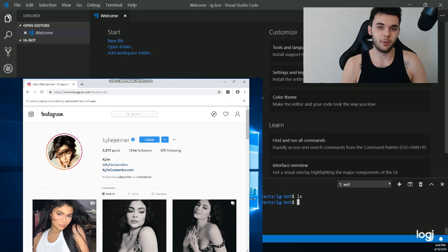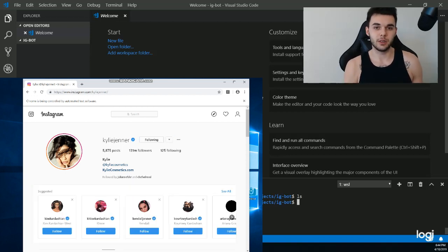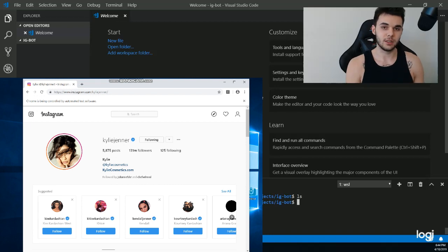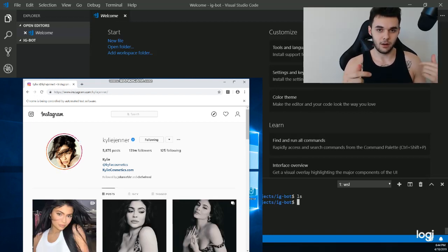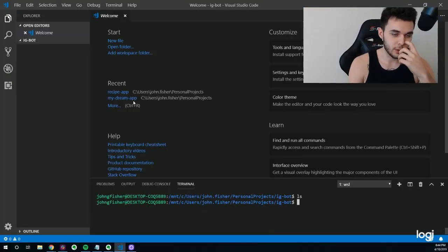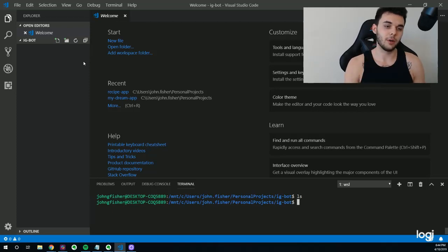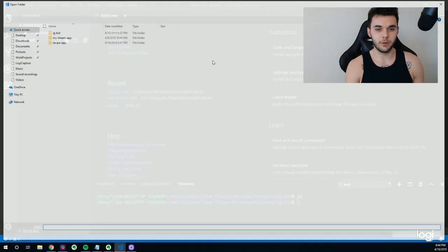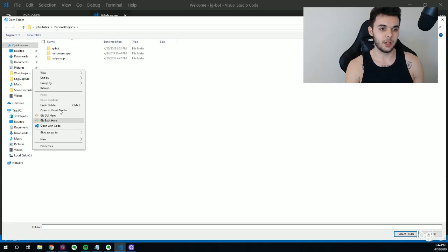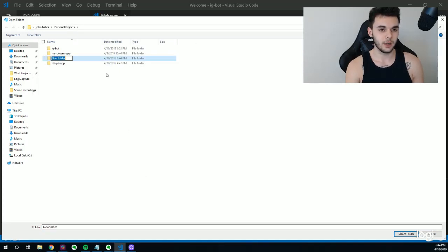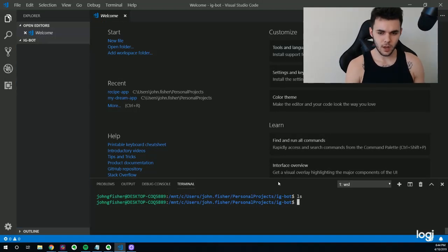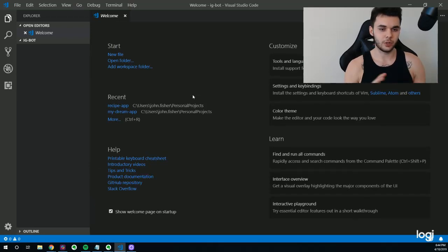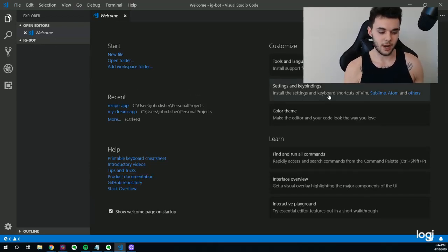We're going to be building this with Python 3.7 and we're going to be using Visual Studio Code as our editor. If you haven't downloaded either of those things yet, go ahead and do that now — the links are in the description. First thing you want to do is download Visual Studio Code and Python 3.7, then open that up and we're going to create a new folder. You can click 'Create New Folder' and name it whatever you want — 'Instagram Bot' or something along those lines. Your window should look like this, with the name of your folder showing.